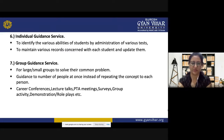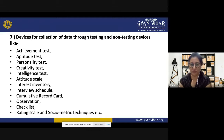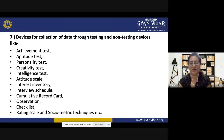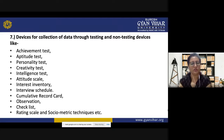Devices for the collection of data include testing and non-testing devices such as achievement tests, aptitude tests, personality tests, creativity tests, intelligence tests, attitude scales, interest inventories, interview schedules, cumulative record cards, observation checklists, rating scales, and sociometric techniques. These are assessment tools that can also be used as guidance and counseling instruments.